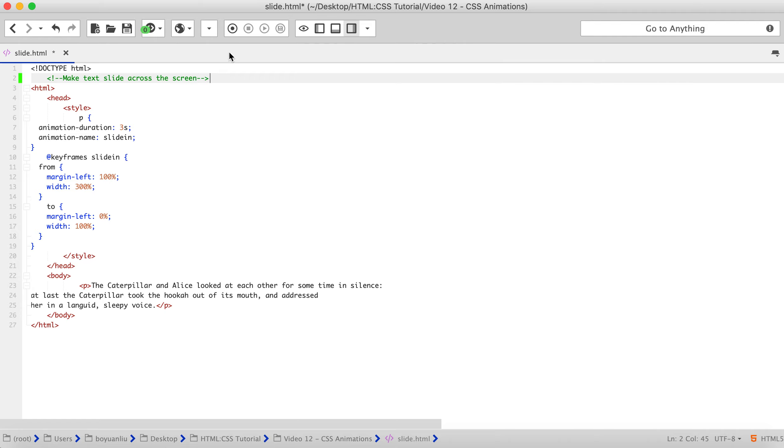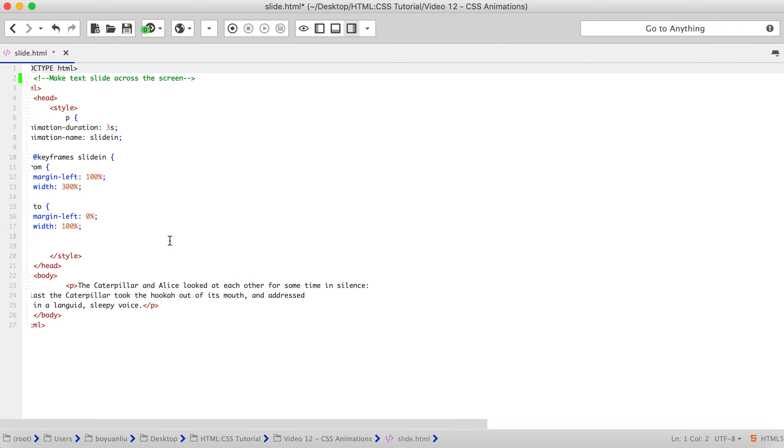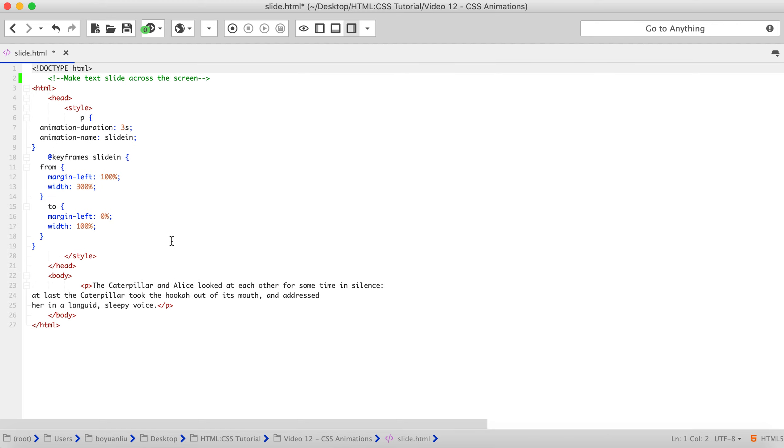Alright, so basically, by the way, that paragraph is not written by me, it's written by Mozilla Firefox. They have great explanation on web developing which I'm going to put the link in the description. Alright, so let's take a look. There's many animation properties, and I'm going to list them down.